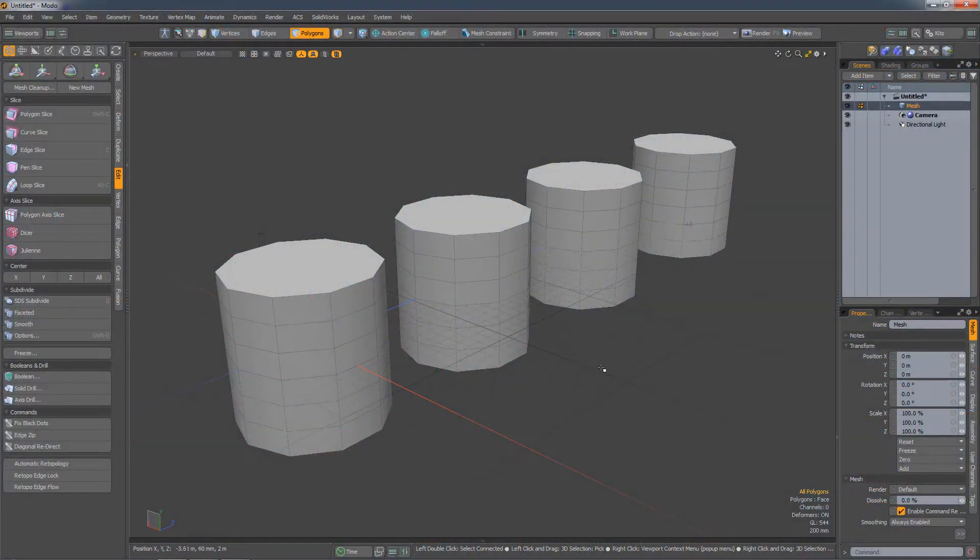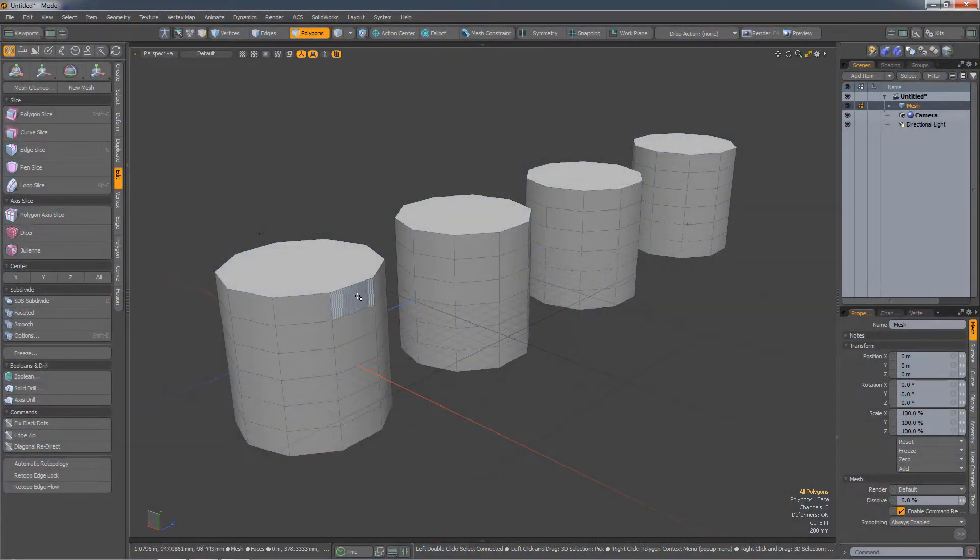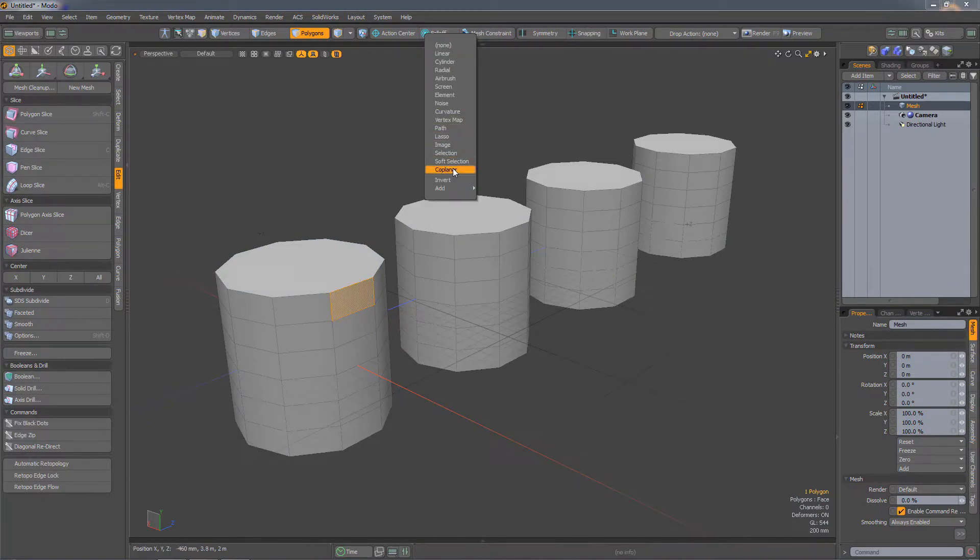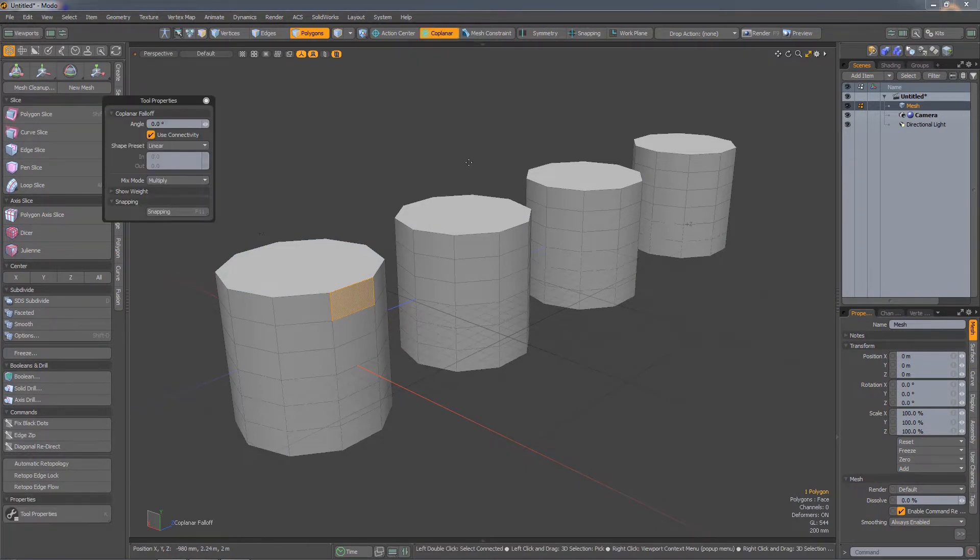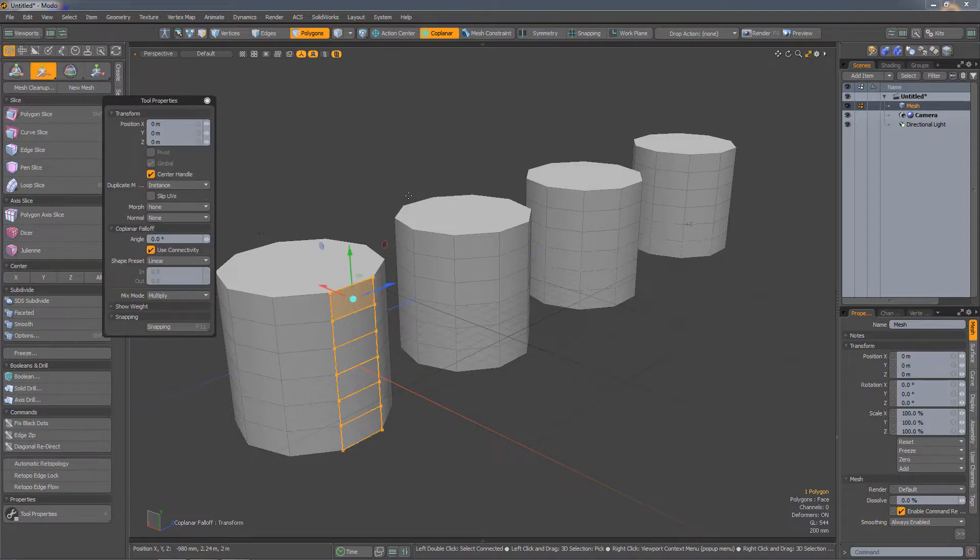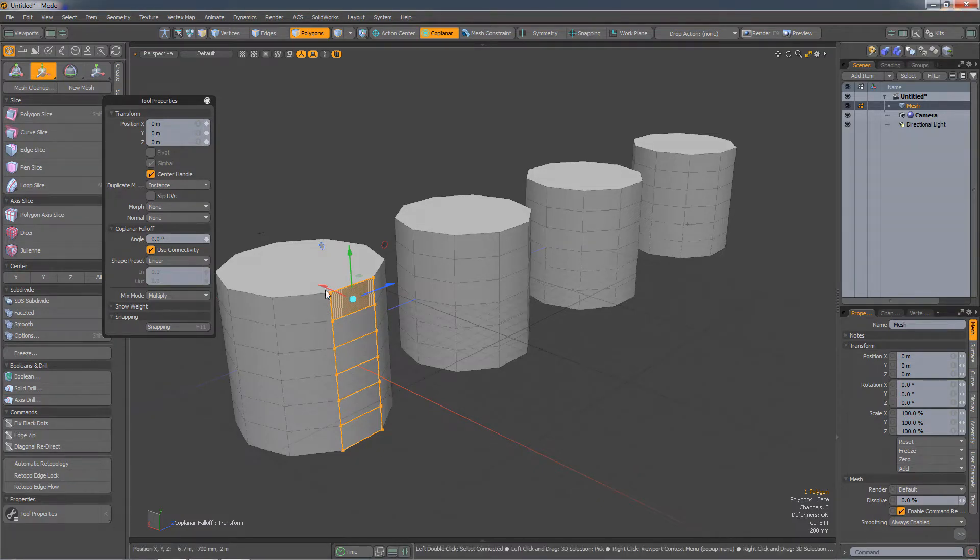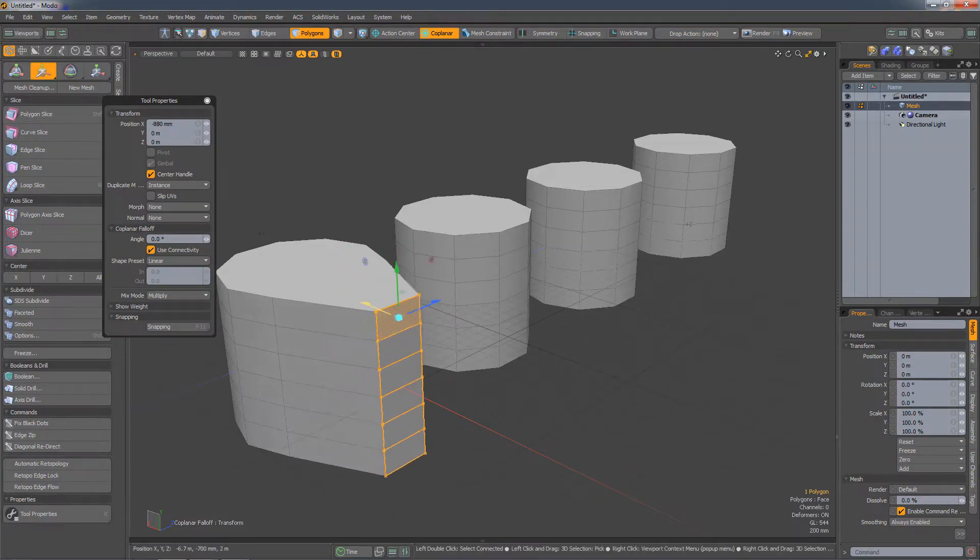In 12.2, we have a new falloff type called Coplanar. What this does is: if I make a selection, go to the falloff menu and activate Coplanar, and then run, say, the Move tool, it will automatically select any other polygons that are on the same plane. So when I move that selection, the automatically selected polygons will move as well.